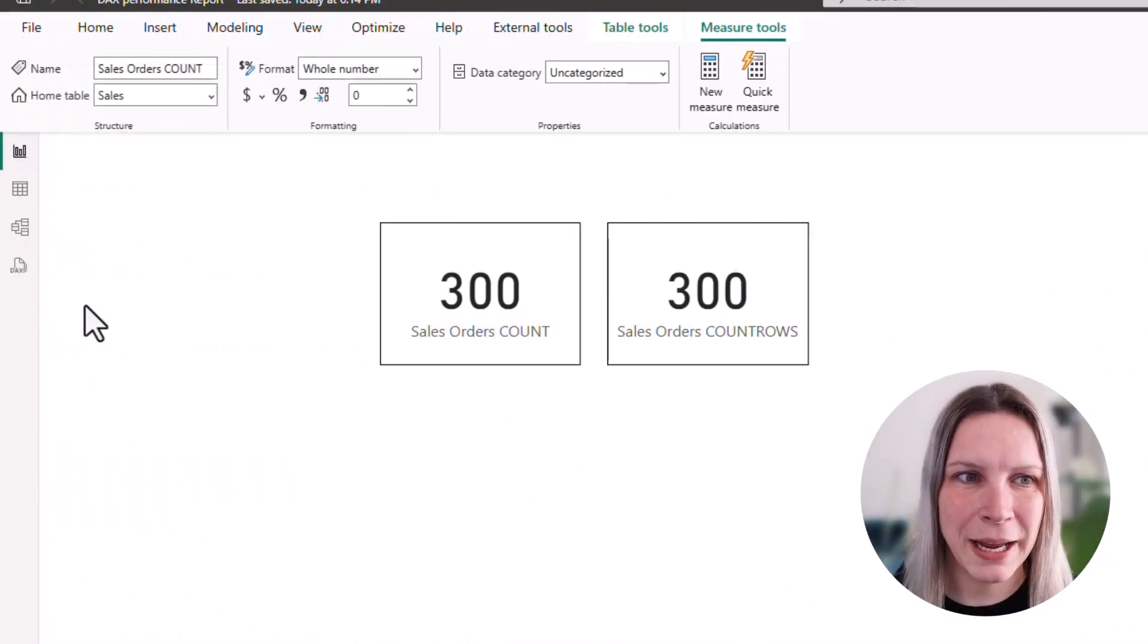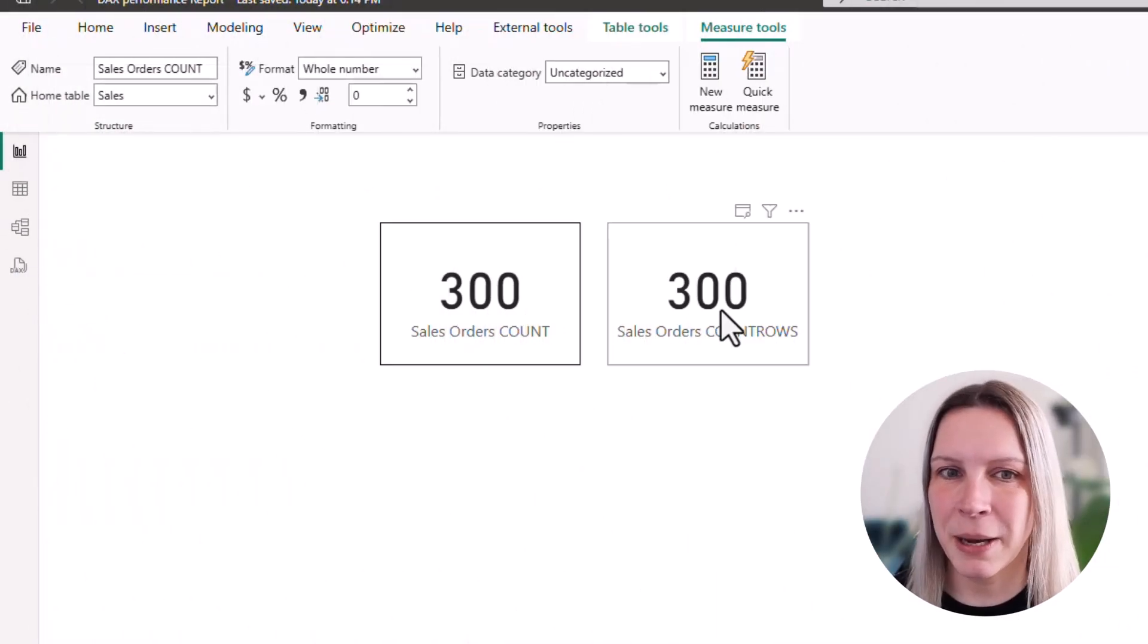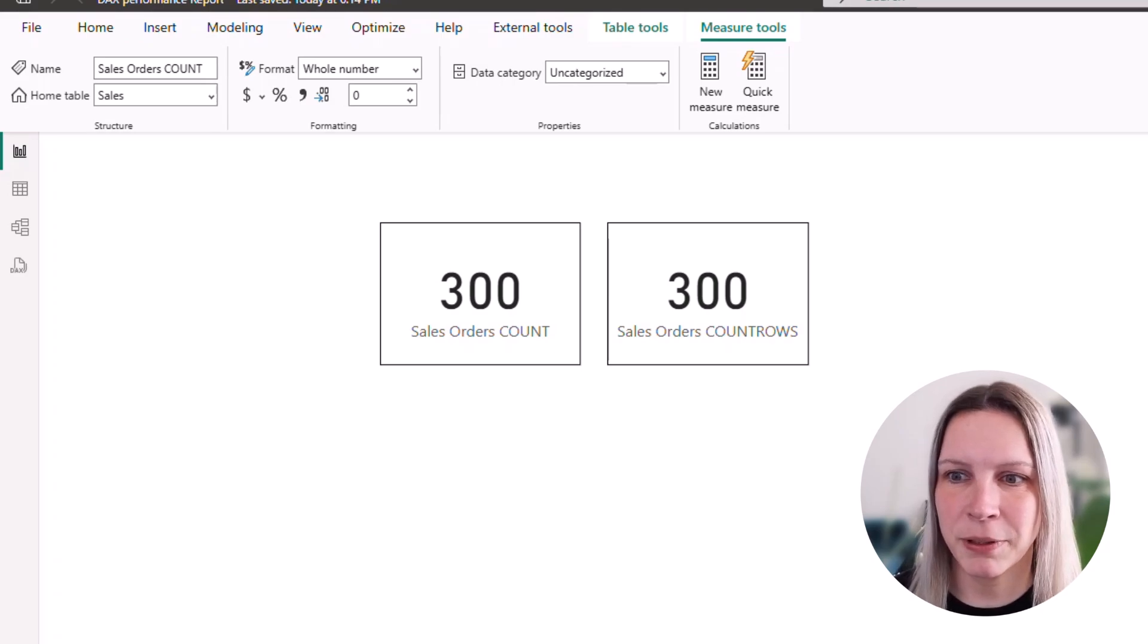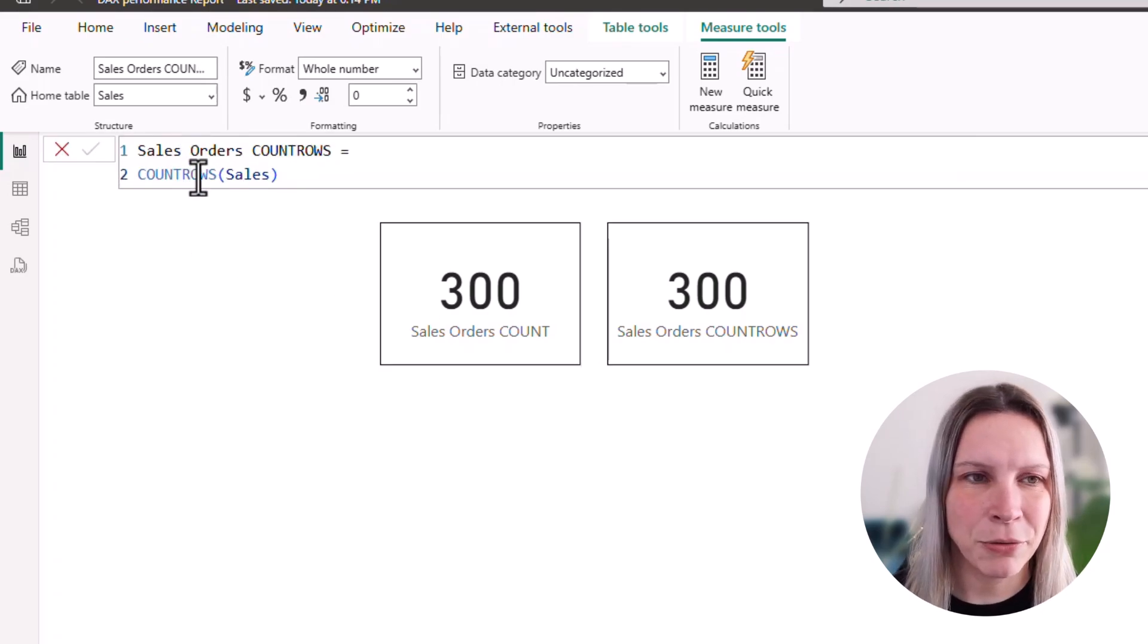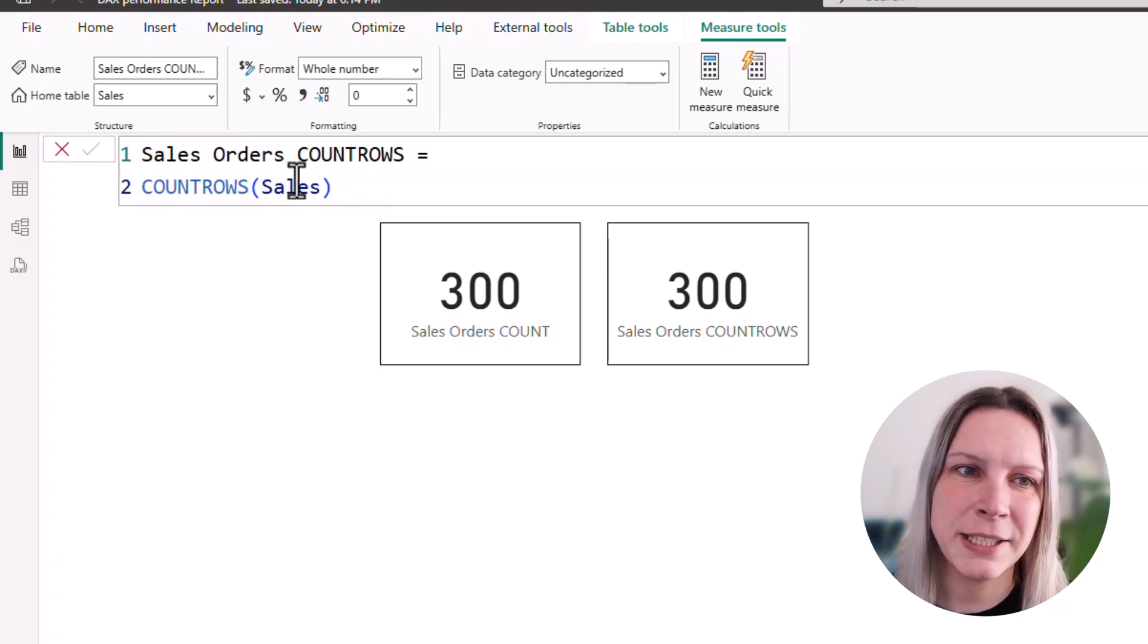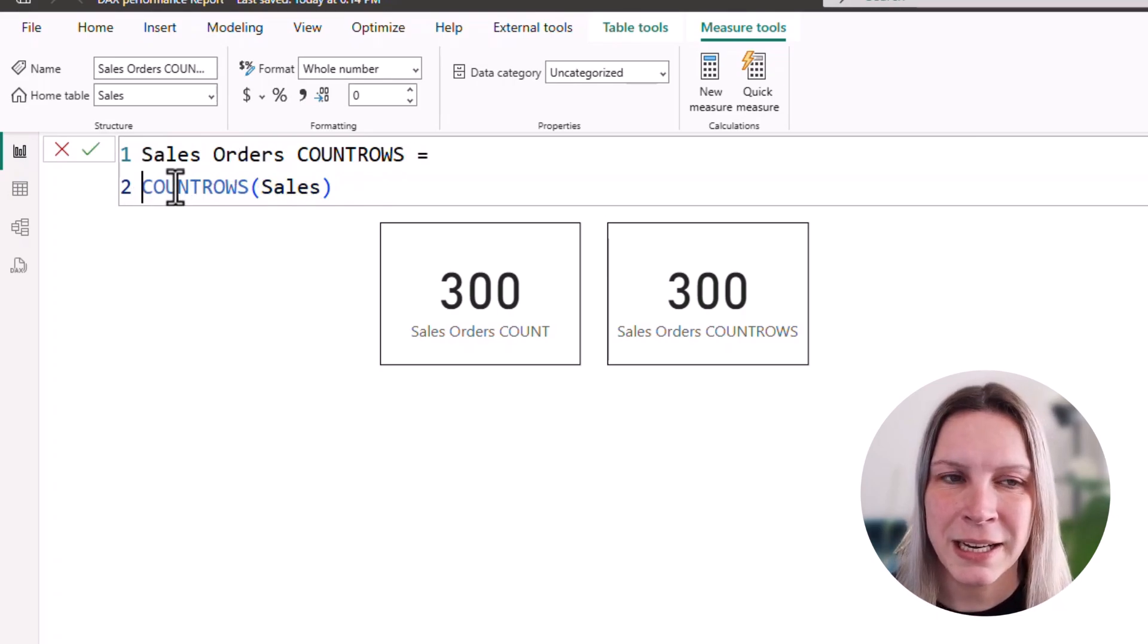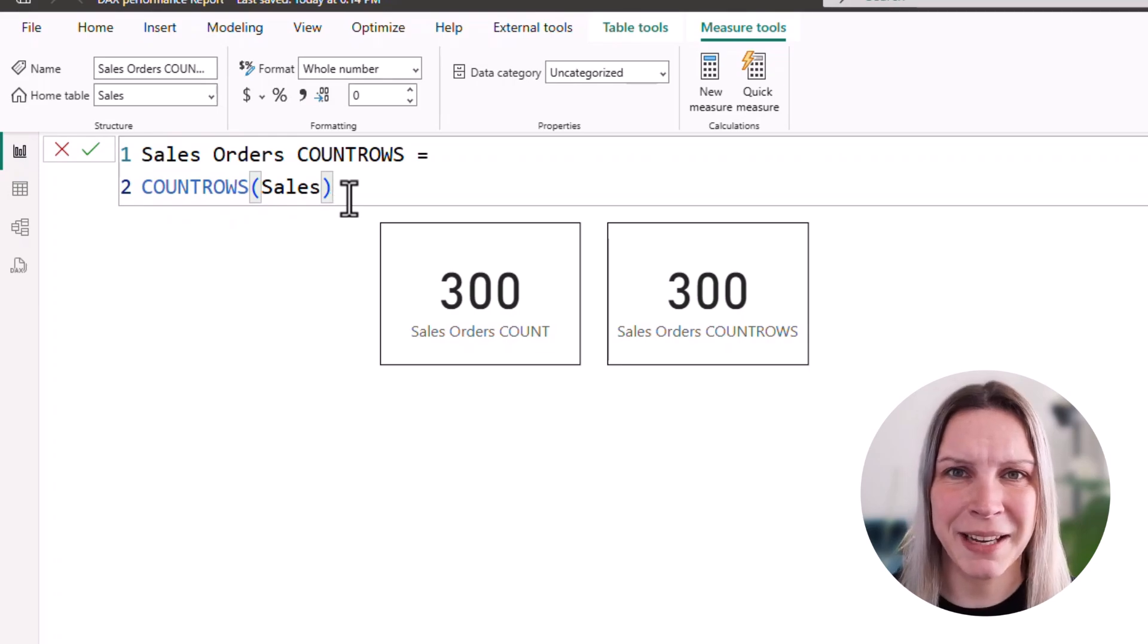Here we are in Power BI. I have my COUNT and my COUNT ROWS statement. I can open them for you. This is my COUNT ROWS where I say sales orders, COUNT ROWS, COUNT ROWS of sales. And sales, that's my table.